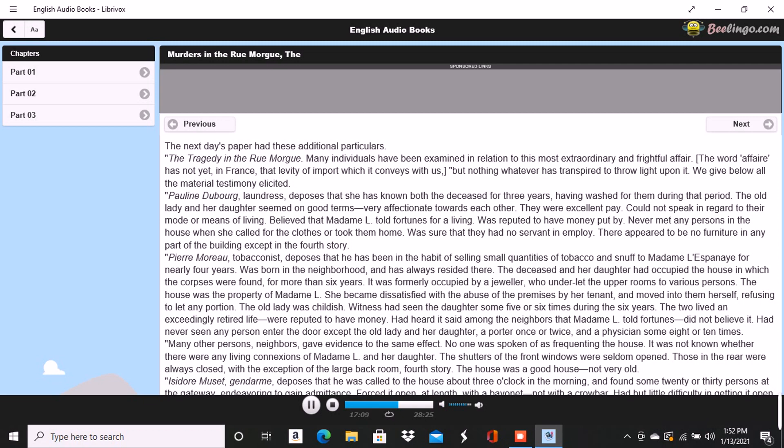A greater number of rays actually fall upon the eye in the latter case, but in the former there is the more refined capacity for comprehension. By undue profundity we perplex and enfeeble thought. It is possible to make even Venus herself vanish from the firmament by a scrutiny too sustained, too concentrated, or too direct. As for these murders, let us enter into some examinations for ourselves before we make up an opinion respecting them. An inquiry will afford us amusement. I thought this an odd term so applied, but said nothing. And besides, Le Bon once rendered me a service for which I am not ungrateful. We will go and see the premises with our own eyes. I know G, the Prefect of Police, and shall have no difficulty in obtaining the necessary permission.